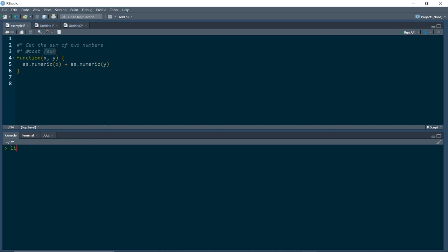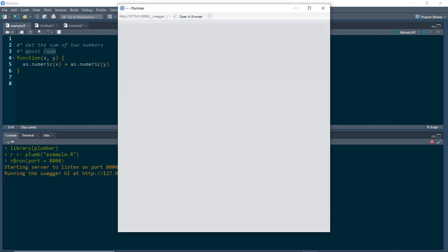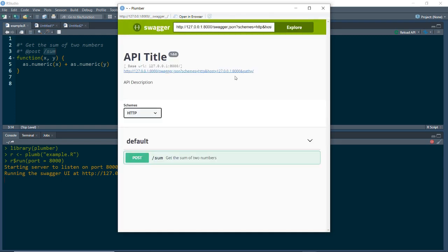Now let's go ahead and load the plumber package, so I'll just type in library plumber. Now that we have the plumber package loaded, we can go ahead and convert our function into an API. We're going to write this line that says r equals plumb of example.R, which takes our R script as input. And then we're going to write another line of code where we launch the API to run on our server. And when you do that, R will launch a UI.